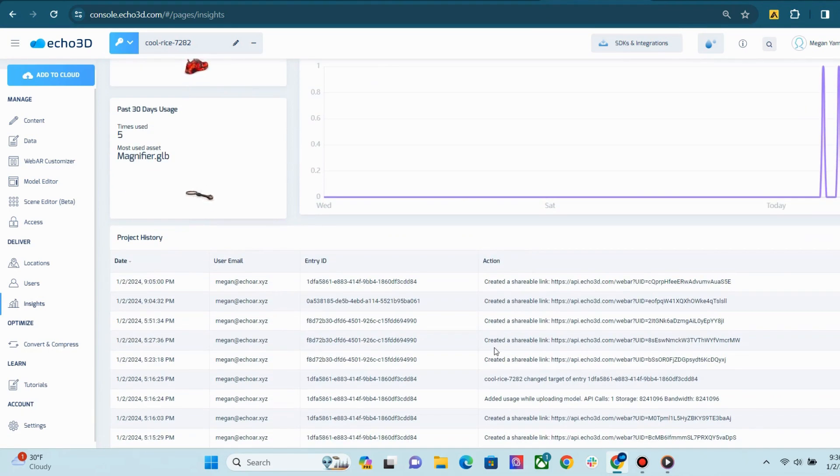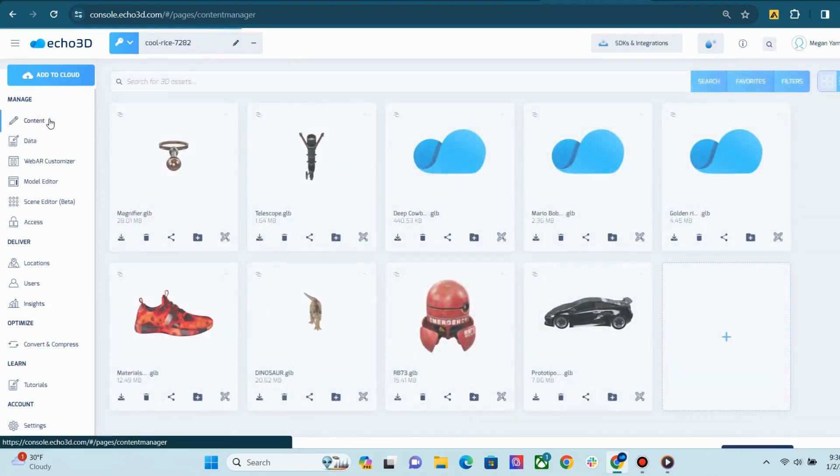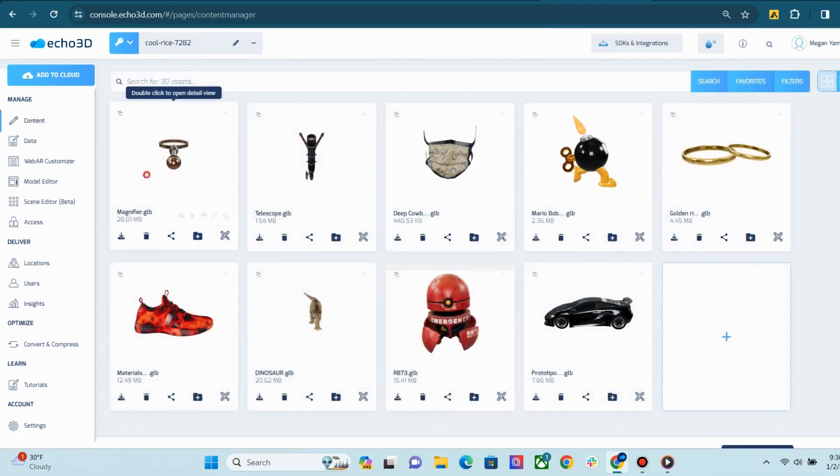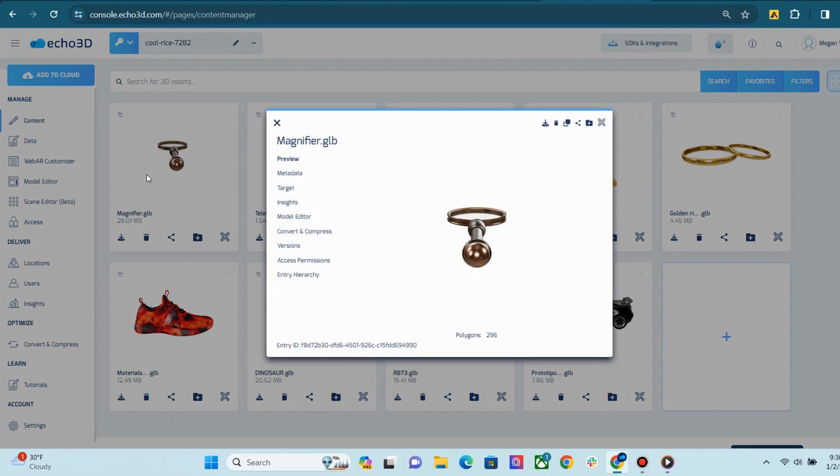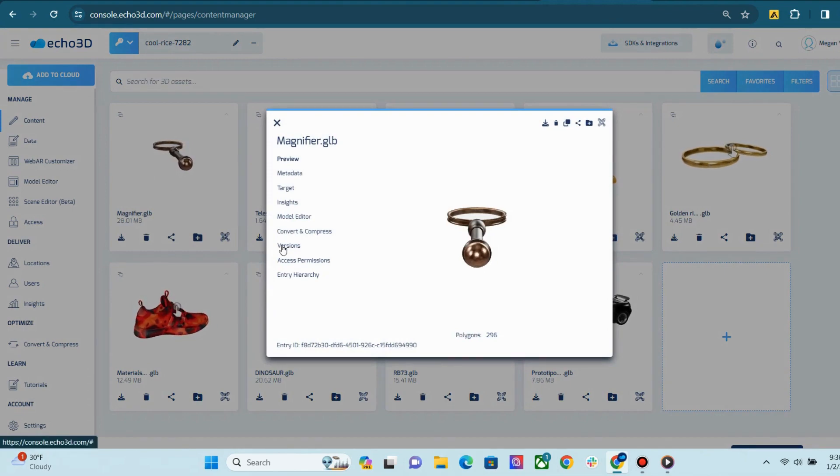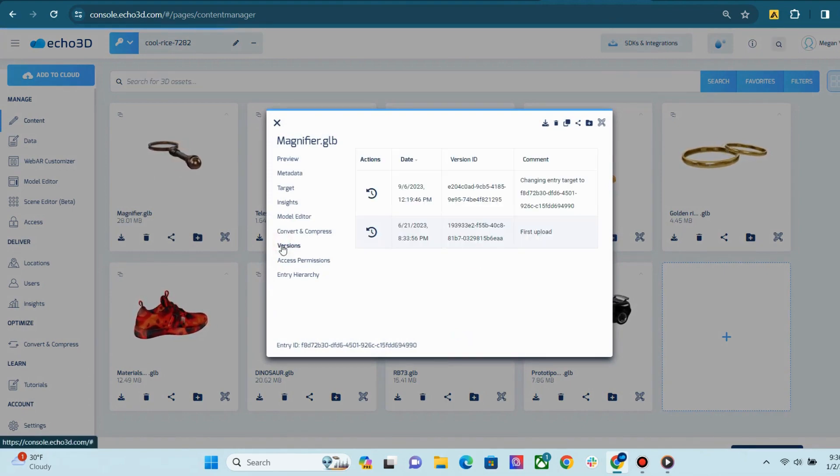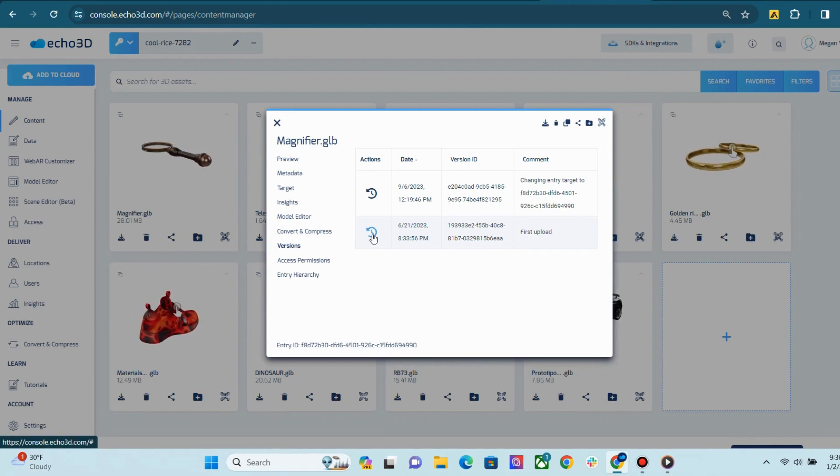We also have version control, and you can access this on the Content page by double-clicking on the Content card to see the detailed view. Then you can click on Versions, and hit the icon to revert back to old versions of your asset.